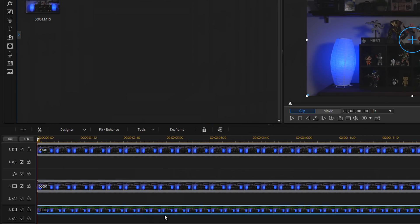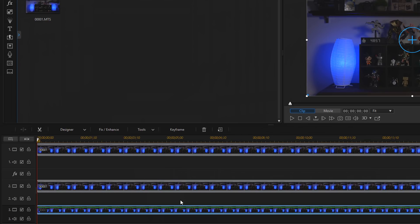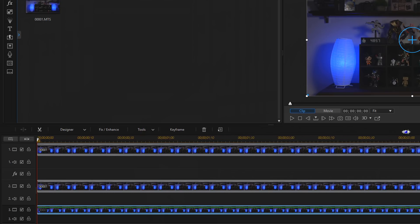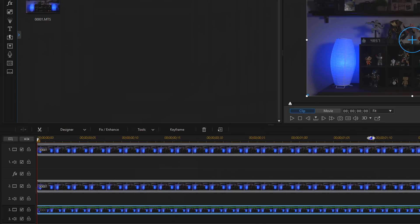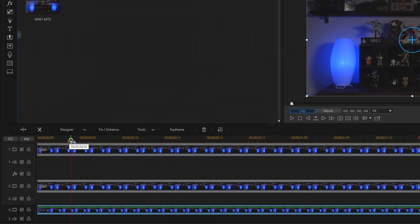So now we have multiple clips on the timeline and now you can fill in those gaps where there's flickers with areas where there's not flickers. So step 2 is actually moving your clips to fill in those gaps. What you want to do now is stretch out your timeline so that you can see each frame on your timeline.